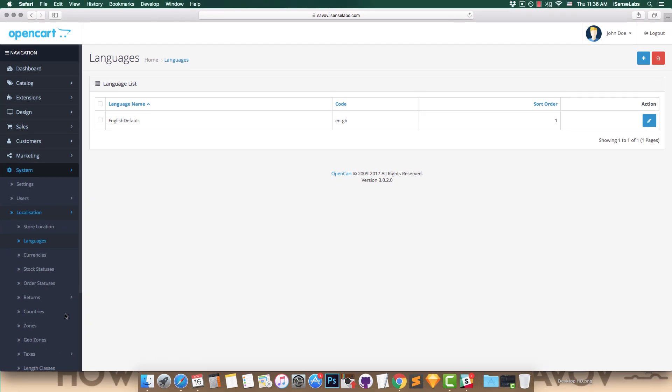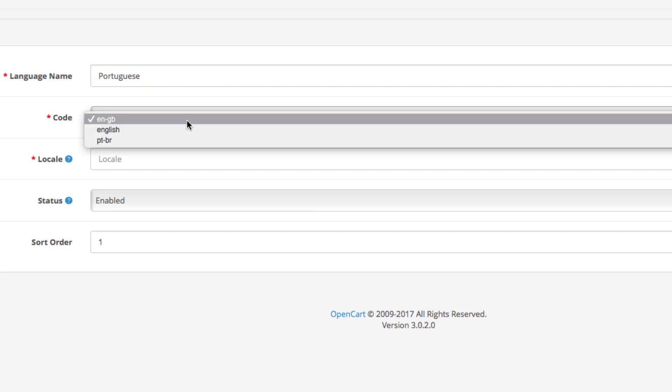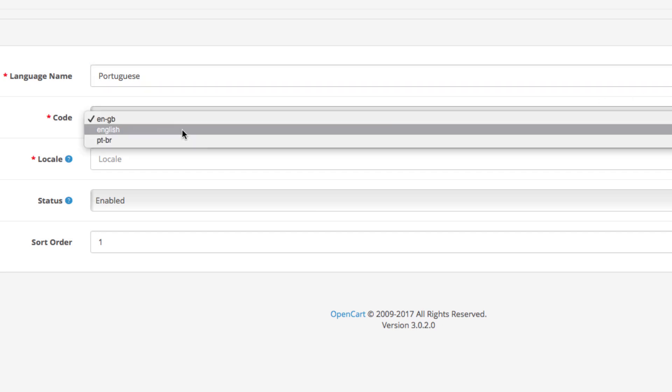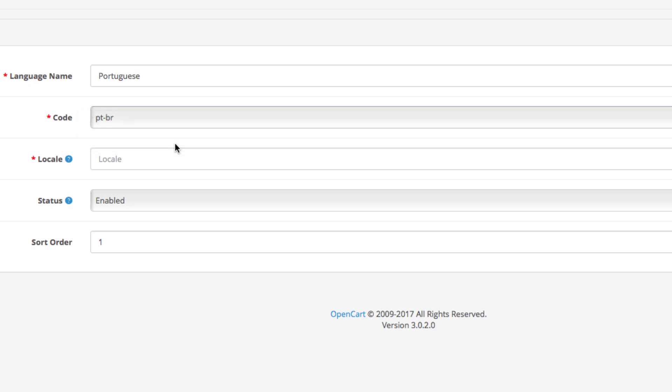Now click the New button in the top right corner to begin setting up your new language. First, enter the language name—in our case, Portuguese. Next, select the code. After installing our language, we now have the PT/BR language code in the dropdown. Below the code you have the locale. In OpenCart, these are parameters that define the user language. According to the documentation, the Portuguese locale looks like this.